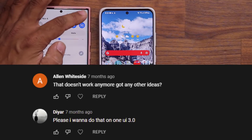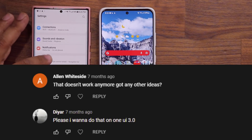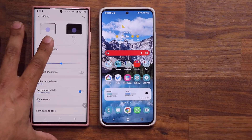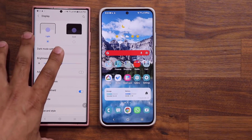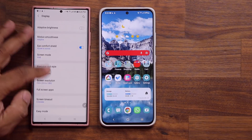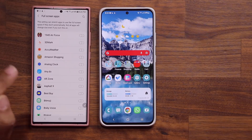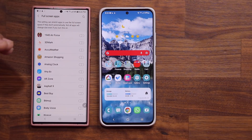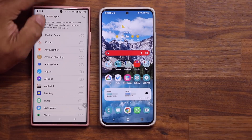So if I go to my settings right over here and go into my display — this is just a regular One UI 3.0, this is not Android 12, this is not One UI 4.0 — but if I went down here to full screen applications, I did have an option on the top that allowed me to hide the camera hole cutout.